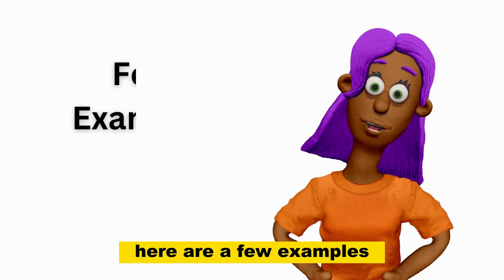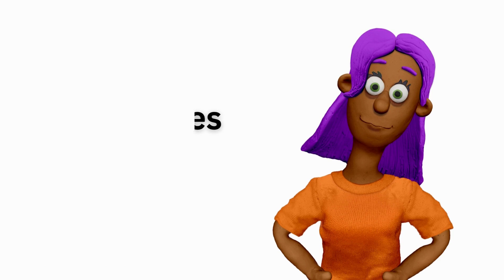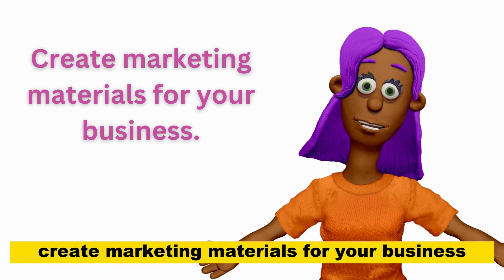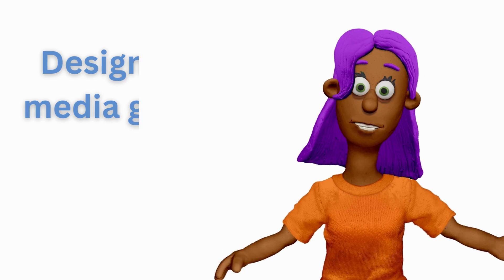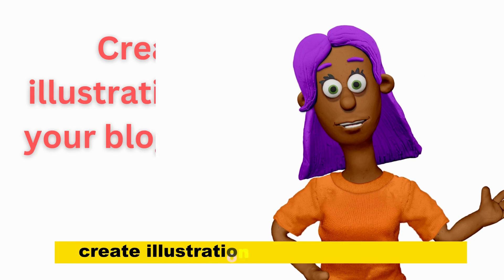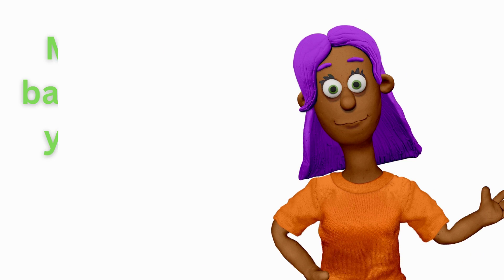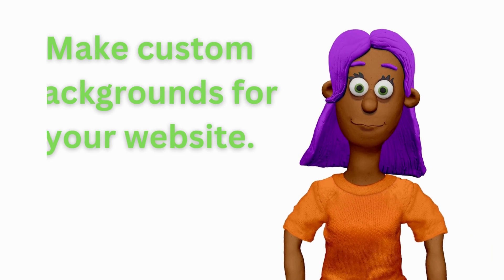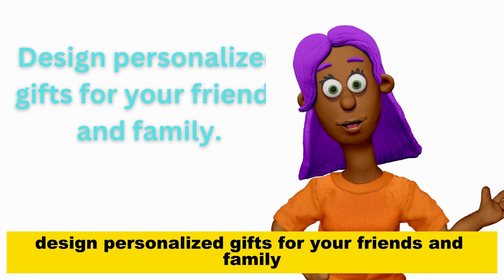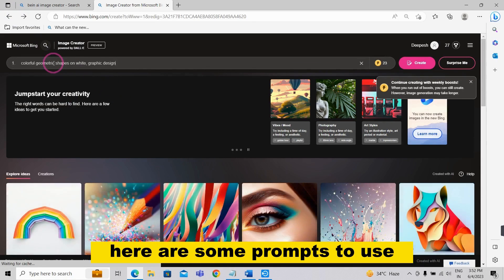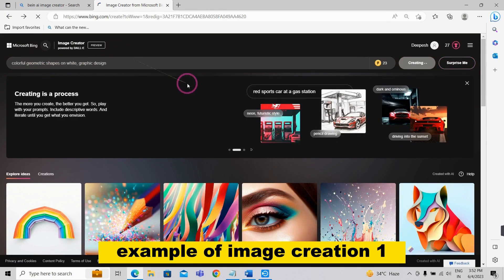Here are a few examples of what you can do with Bing AI Image Creator. Create marketing materials for your business. Design social media graphics. Create illustrations for your blog posts. Make custom backgrounds for your website. Design personalized gifts for your friends and family. Here are some prompts to use as examples of image creation.